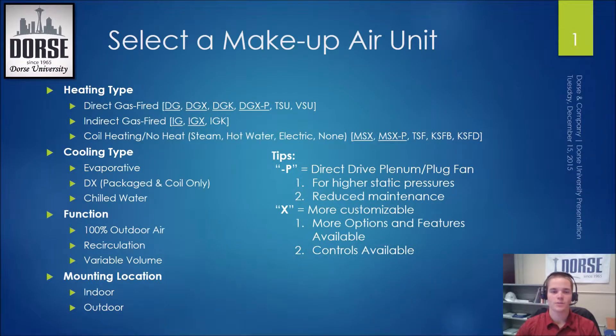Hi, it's William McGinn with Dorsey and Company. In this video, I will show you how to select a common makeup air unit in CAPS.